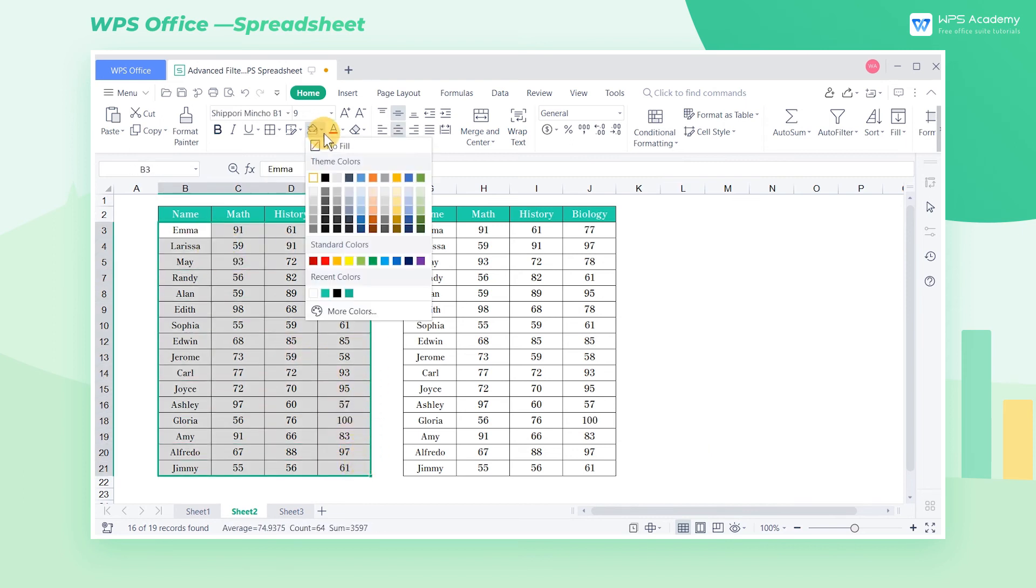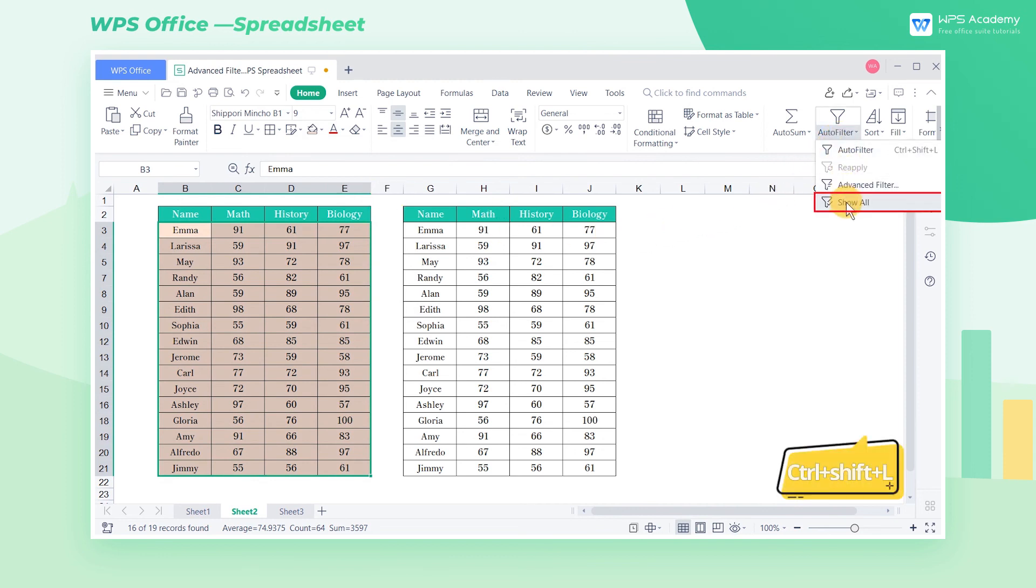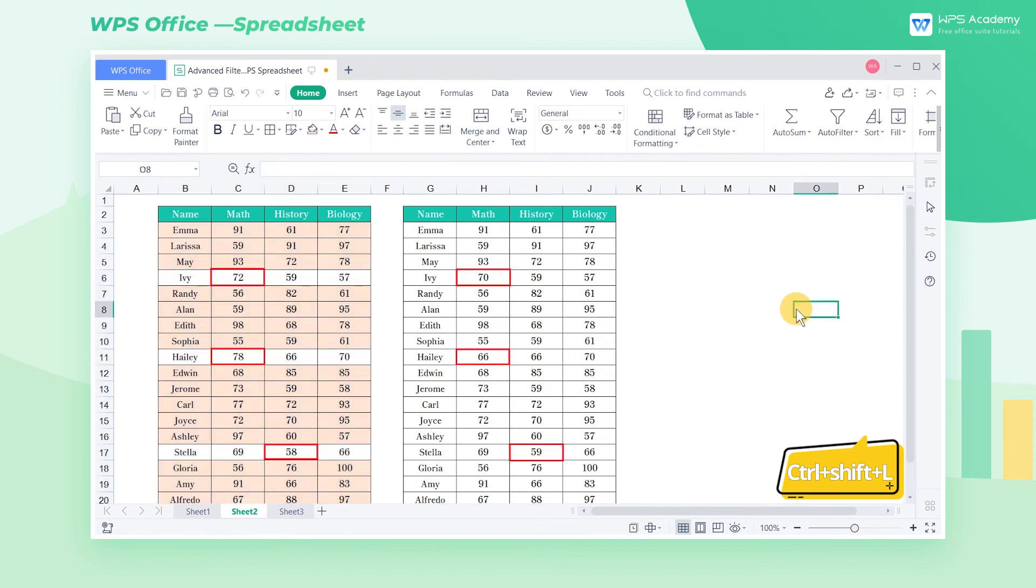At this time, we can fill color with the same data. Hold down the shortcut key Ctrl Shift L to cancel filtering, and the data without a color mark is the different value we want. Did you get it?